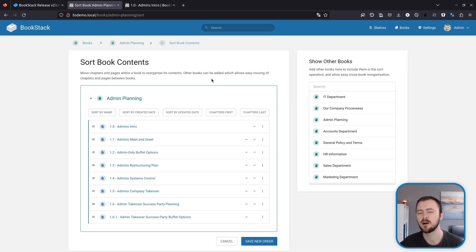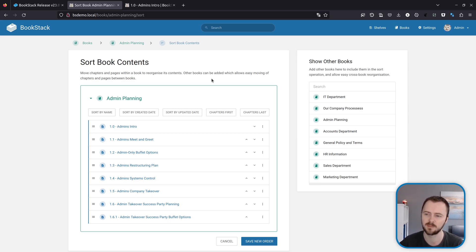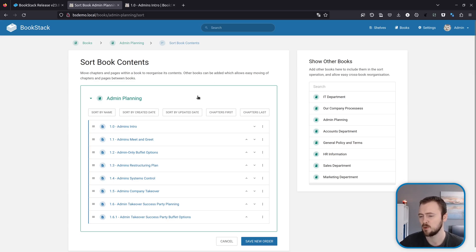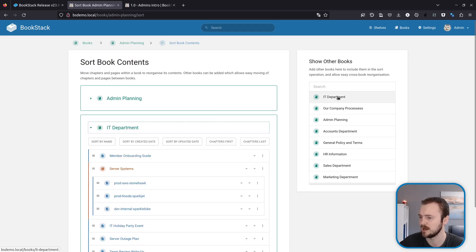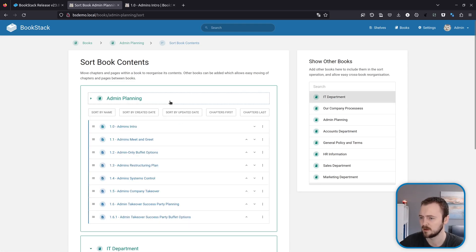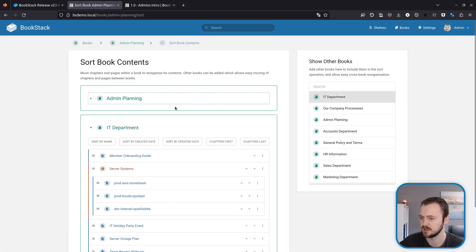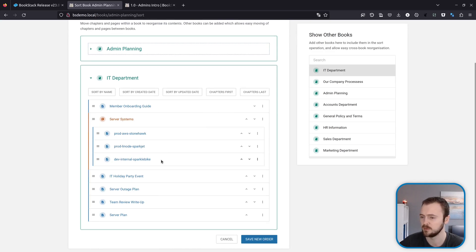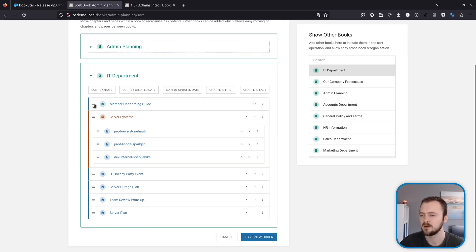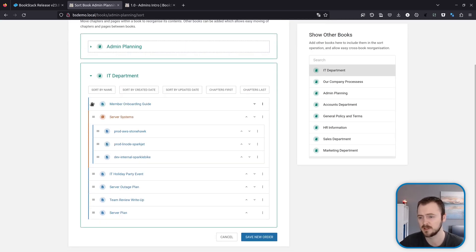Next up are a whole host of improvements to the book sorting experience. So to quickly run through what's changed: you can now collapse books within this view, which is especially useful if you've got a lot of books going on. So if we add an IT department, we can now kind of collapse that one to then focus on our IT department book if we wanted to. These items now show a little drag handle to make it clear to users that you can drag things around.